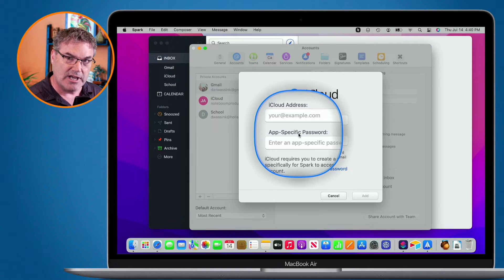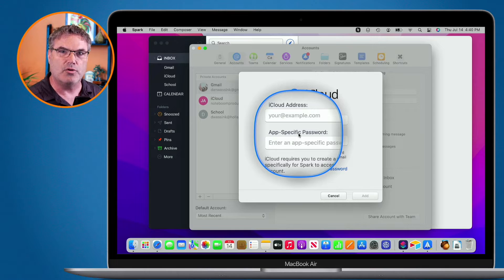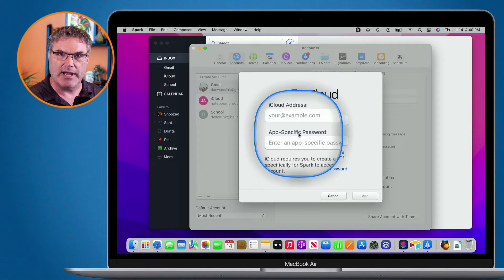So that way, if it does get breached, or if they want to use it, it won't work. They can only use it on this one app.